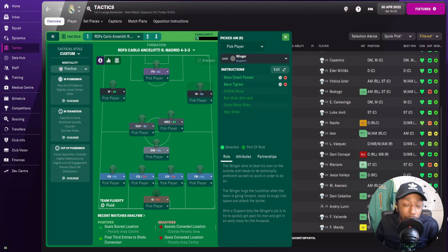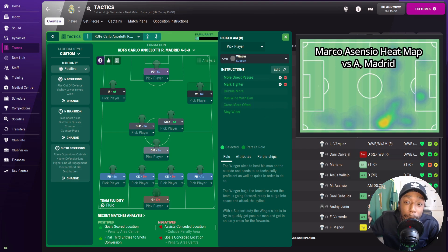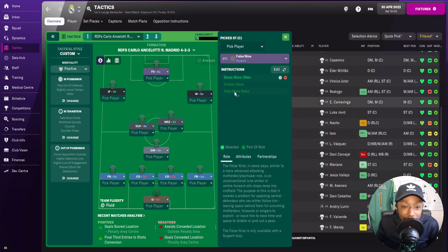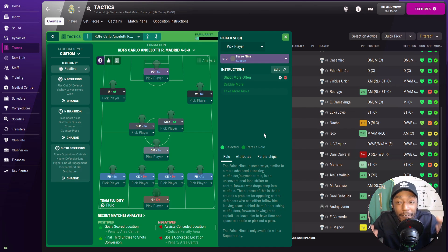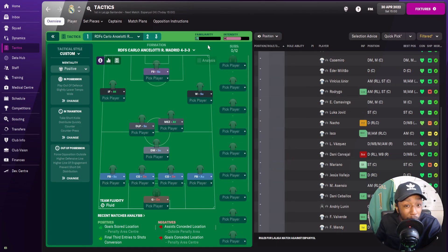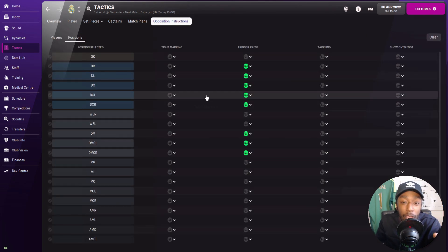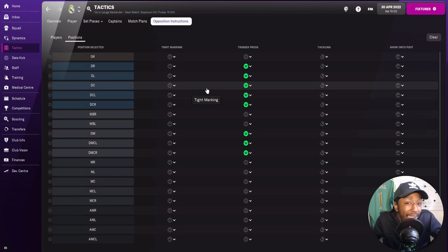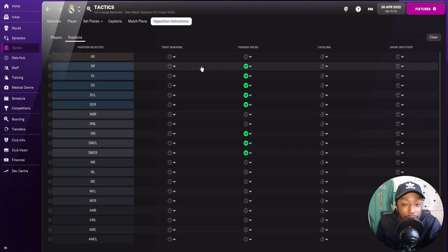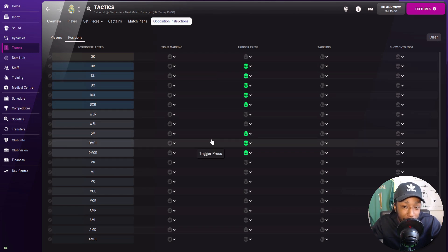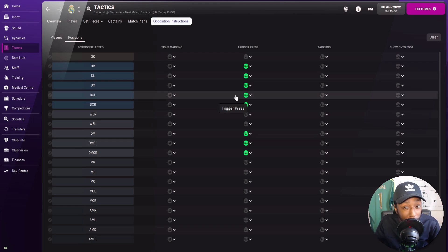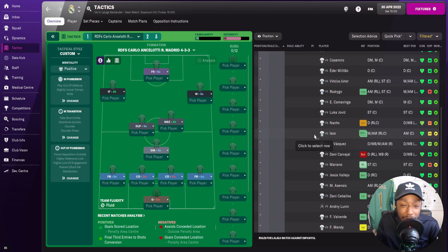On the right flank, we're using a winger on support to replicate Marco Asensio. He'll be playing more direct passes and also marking tighter. Up top for the Karim Benzema role, we're using a false nine, which can also be a deep-lying forward on support or attack — either should work similarly and work well. That covers the player roles and instructions. For opposition instructions, we're being smart with pressing triggers — when defenders and number sixes touch the ball, that's when we trigger the press. Those players specifically have trigger press set in the opposition instructions.